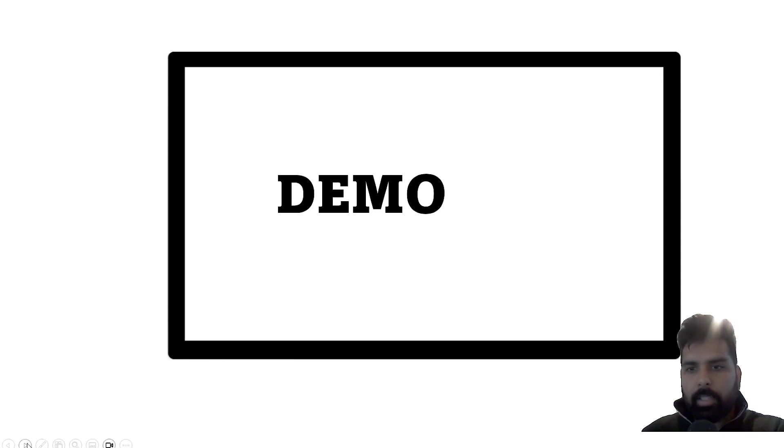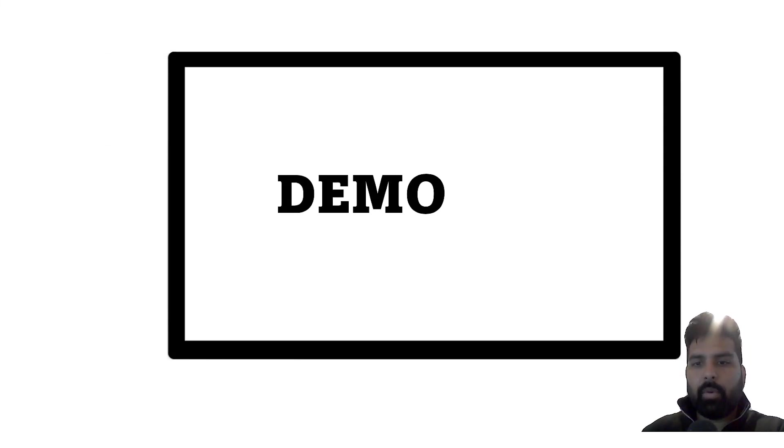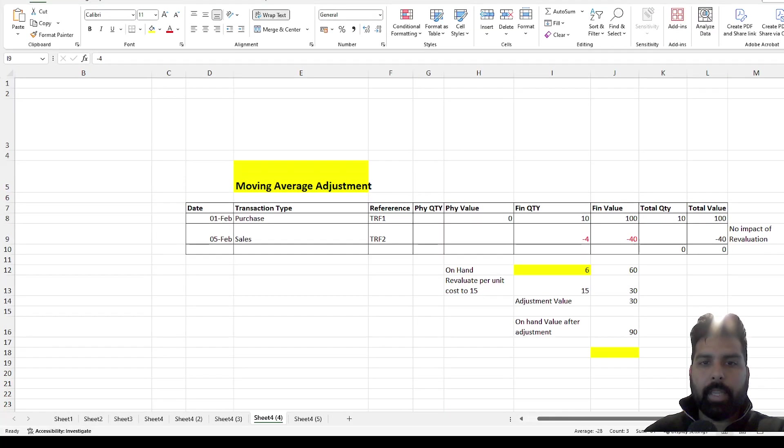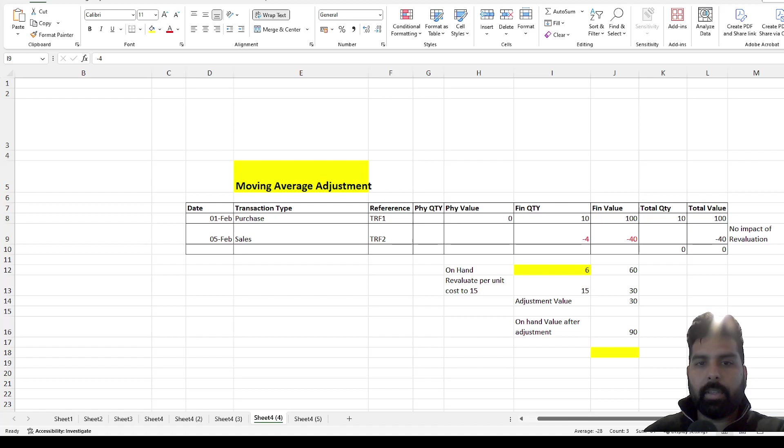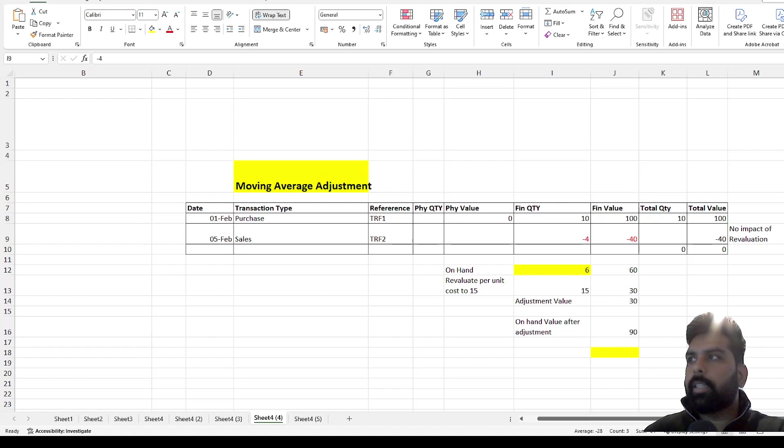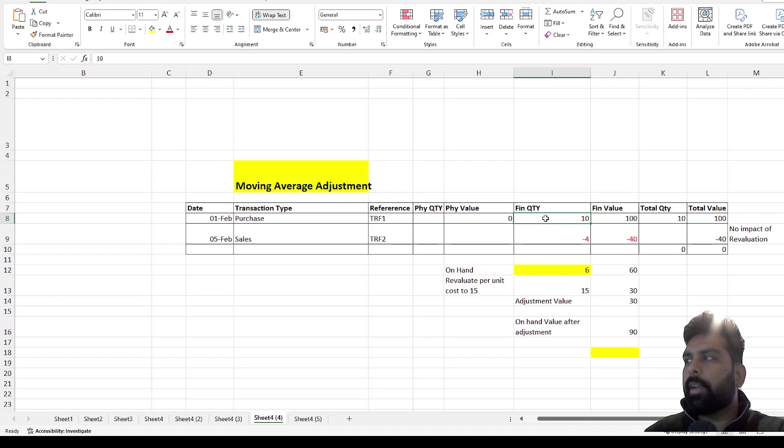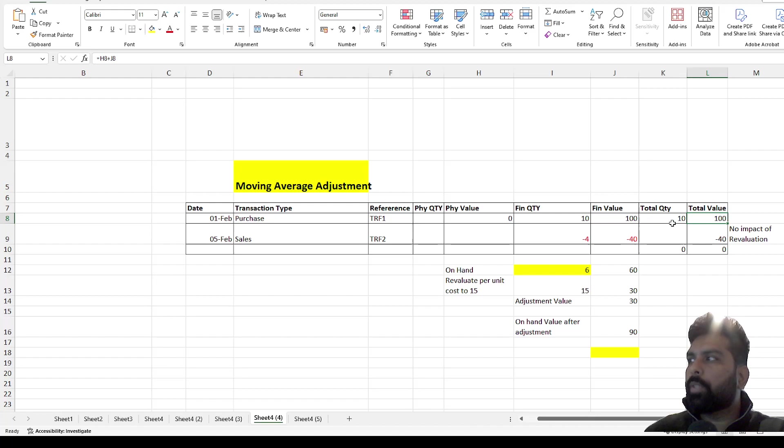Now let's look at the demo for this. Before we start the demo, let's look at one example from the Excel spreadsheet which we used to have in other series. So this is my adjustment example. For example, there is one purchase transaction if I have 10 quantities for that and the value is 100 which is 10 each. So this is posted.